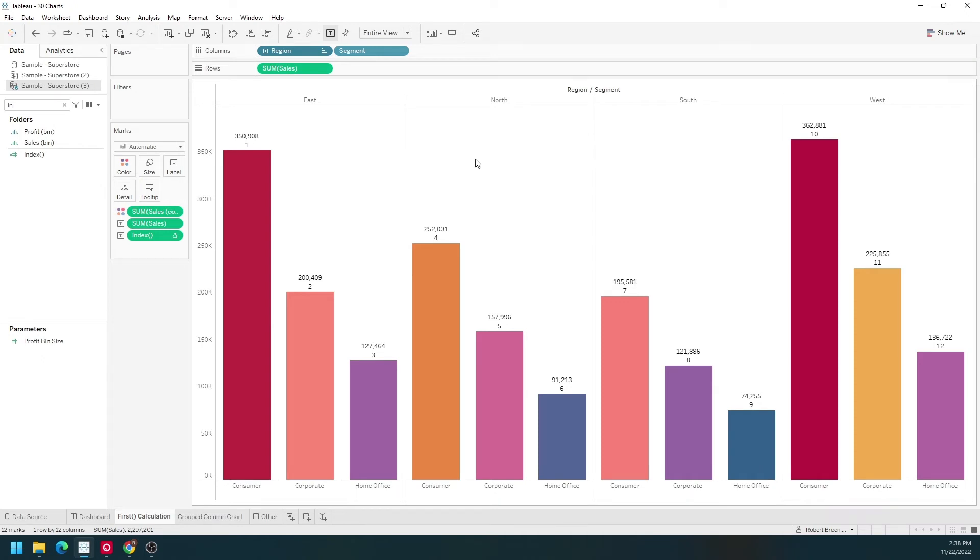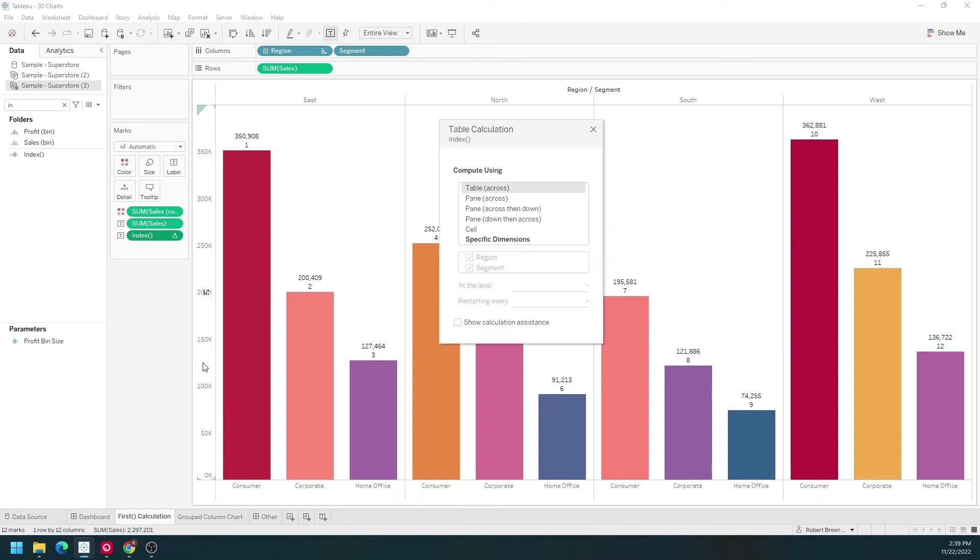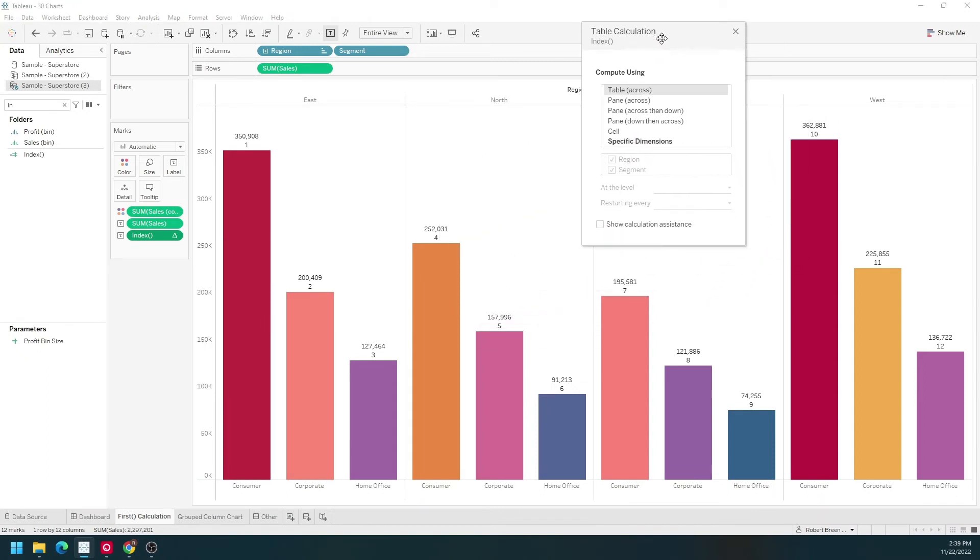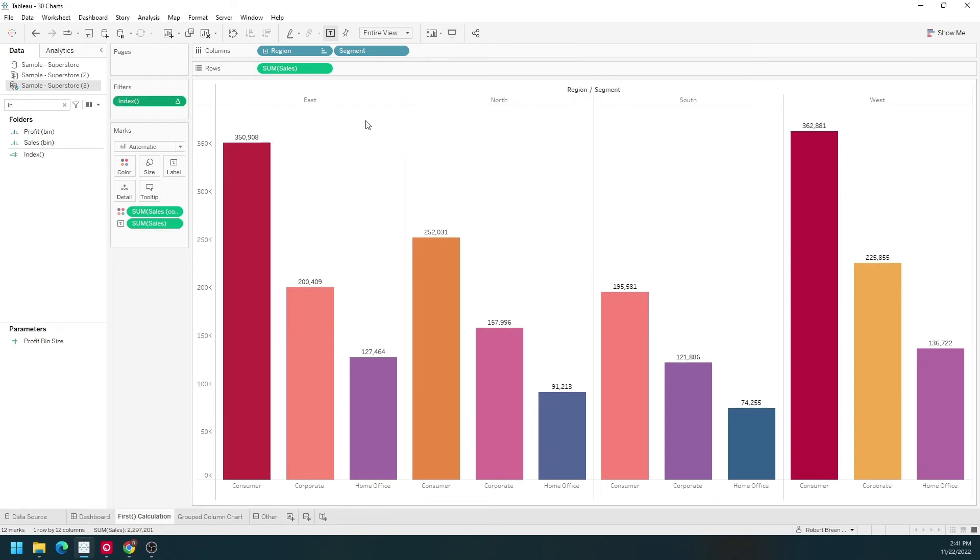I'm going to click the dropdown on index and select Edit Table Calculation. Right now it's indexing across the entire table. I like to use specific dimensions, so right now the entire table goes. Changing the partitioning, I now have for each region the index is giving me the top four.